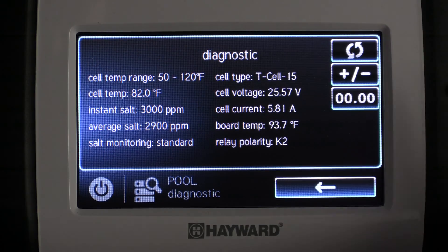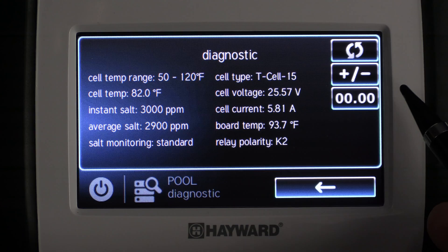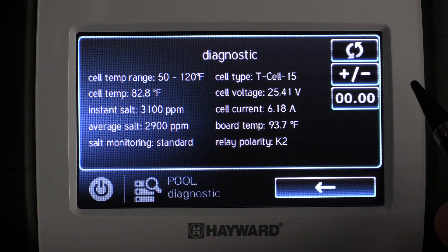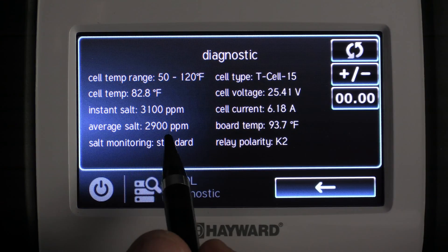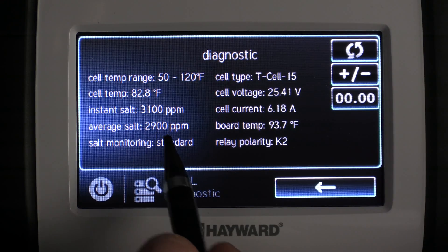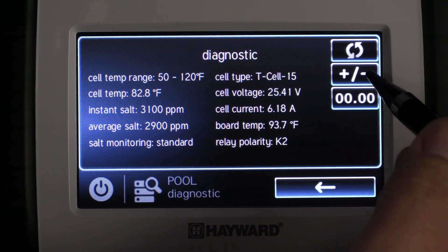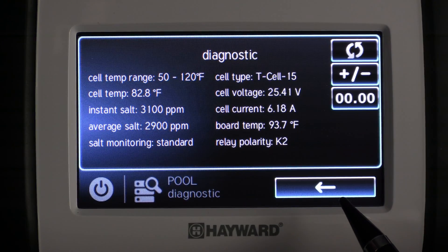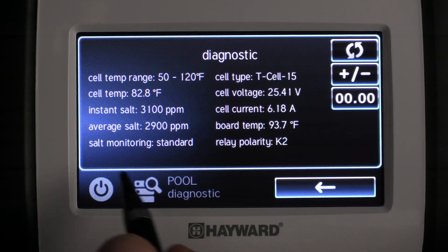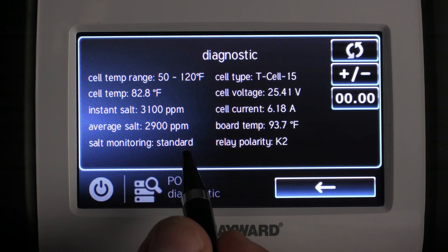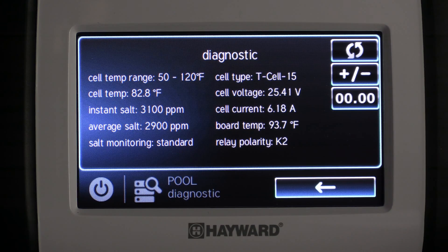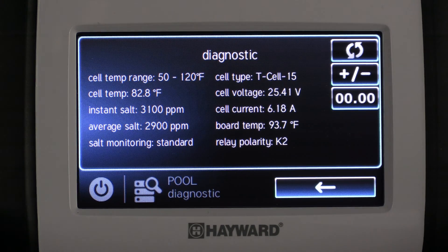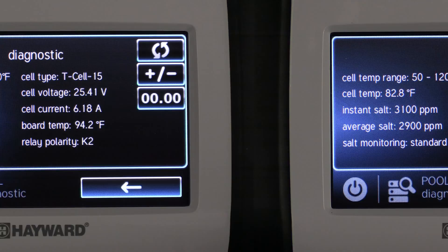Our next button would be the plus and minus button. What this does is change the average salt reading to whatever the instant salt reading is going through the cell at this time. Let's say you put a new cell on, or maybe you added a bunch of salt recently to the pool and you're trying to reset that average reading — this is the button you would push.